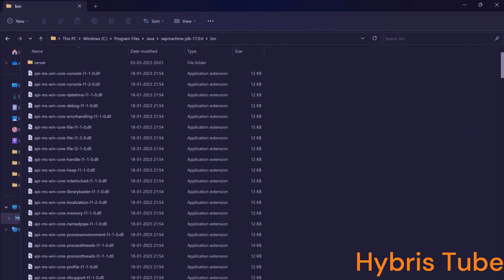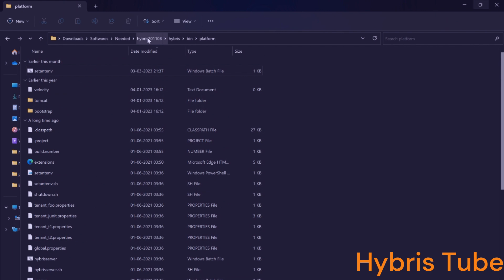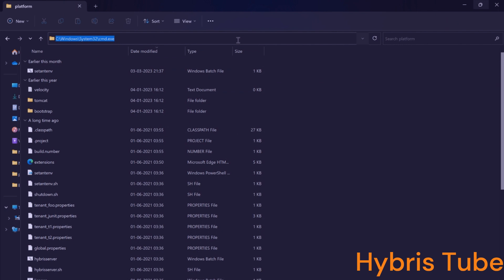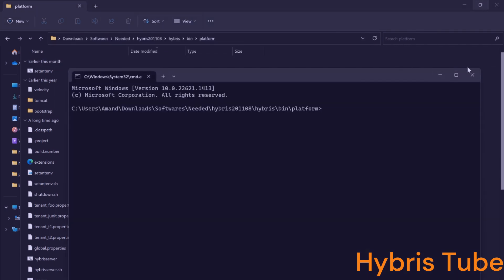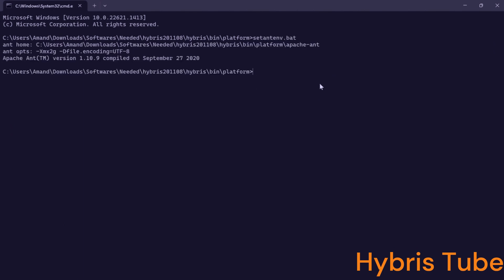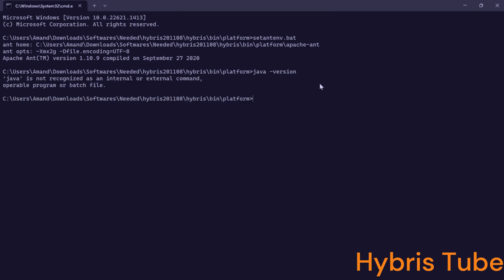Now, let's say I want to bring my Hybris server up for Hybris version 2011.08. So I will open the command line, set the ant environment first — you can see I have set it up. And if I check the Java version now, I cannot find Java right now because there is no Java set up in my environment variables. Since I am using 2011.08 and I need JDK 11, what can we do now?